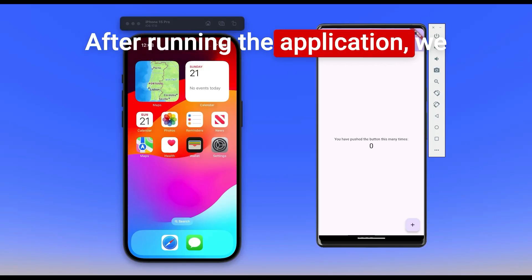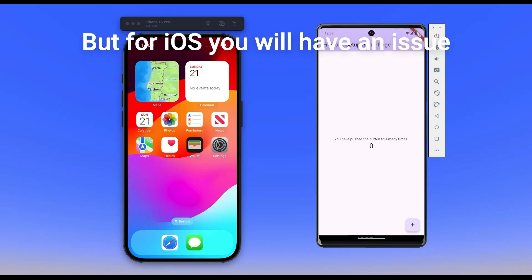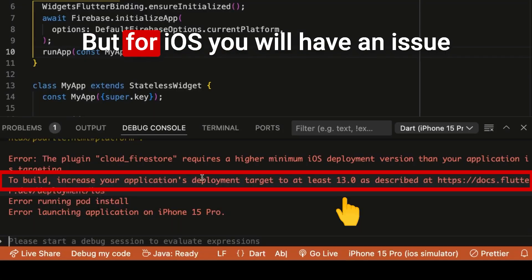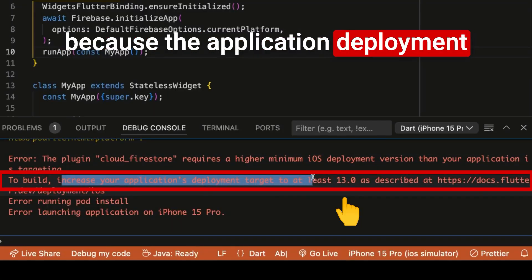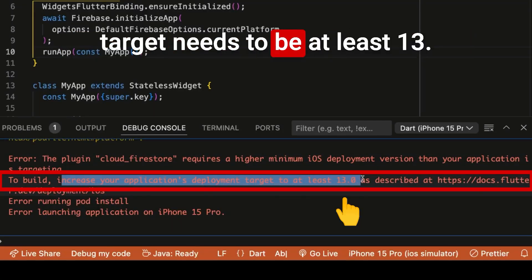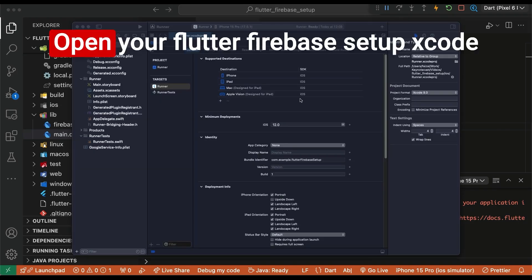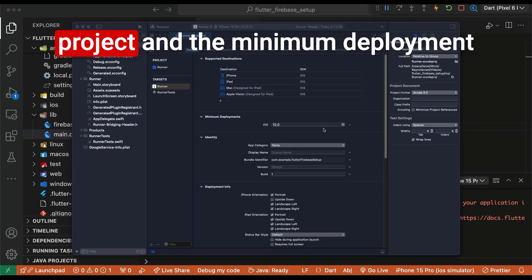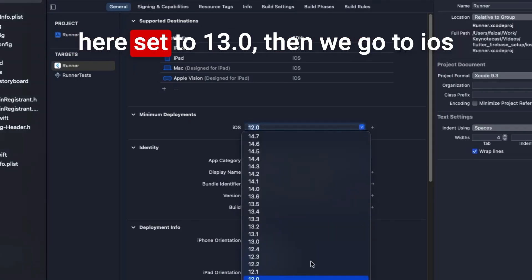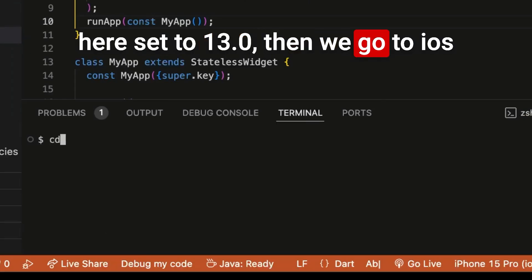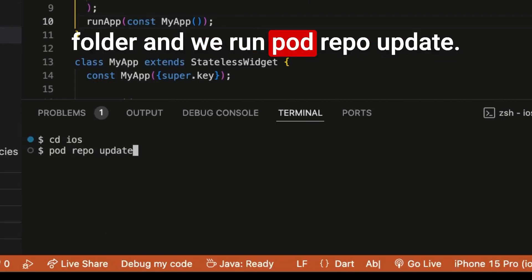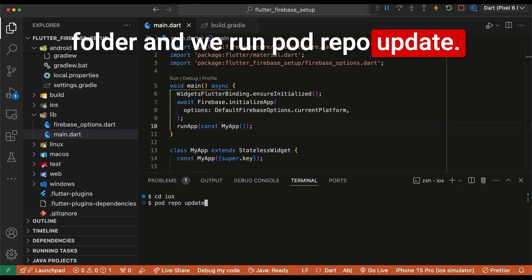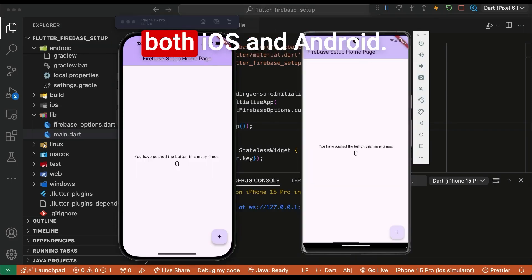After running the application, we see here for Android, it runs well. But for iOS, you will have an issue because the application deployment target needs to be at least 13. Open your Flutter Firebase setup Xcode project and the minimum deployment here set to 13.0, then we go to iOS folder and we run pod repo update. The application runs on both iOS and Android.